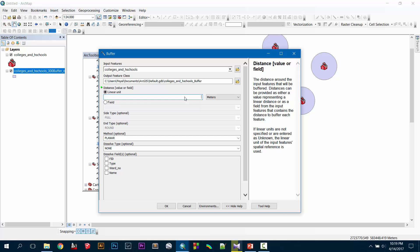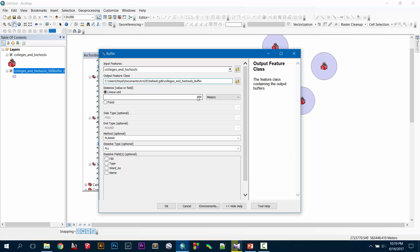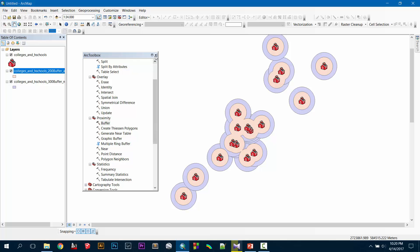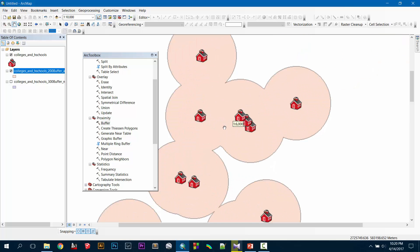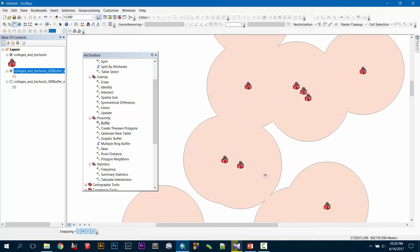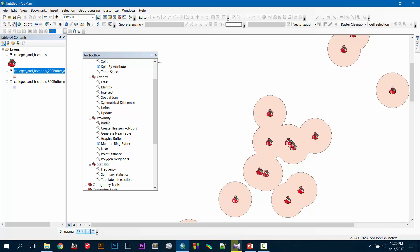This time I will keep the linear unit to 200 meters, and for the dissolve type I will give 'All', so everything will be dissolved. I'll rename it to '200_buffer_all_dissolve', then press OK. Close it and now you can see the buffers are different — the buffer has created a unity where the nearer circles have merged together and created a polygon shape.